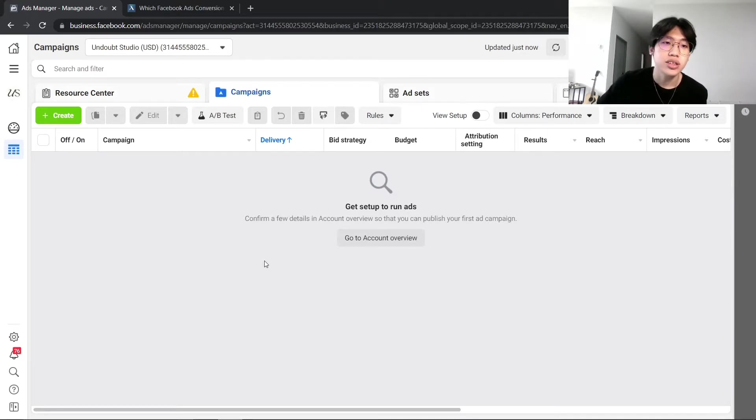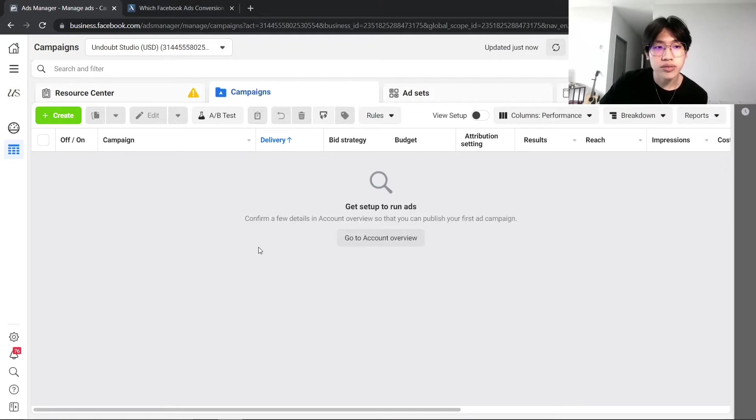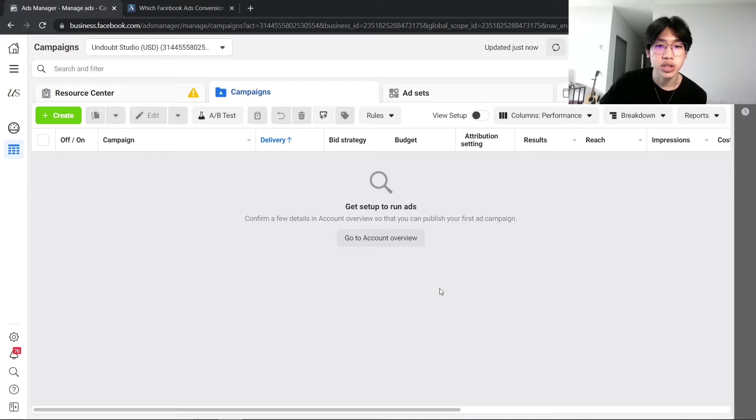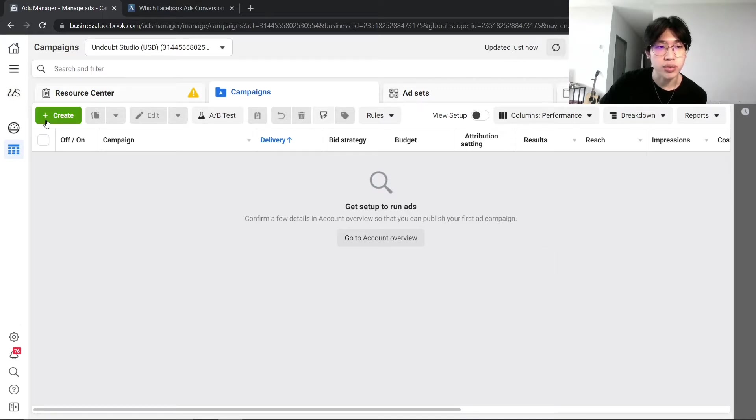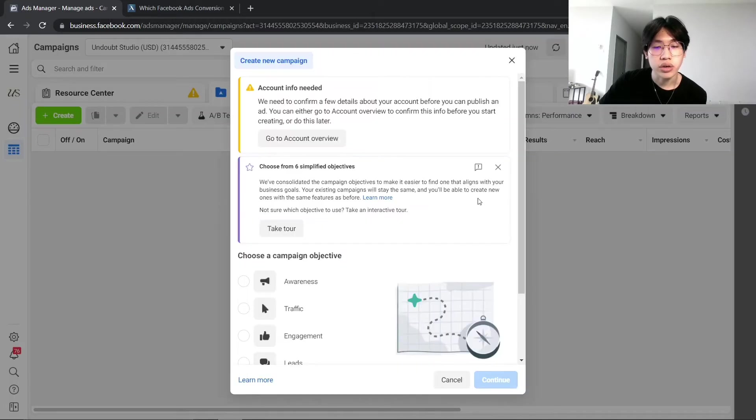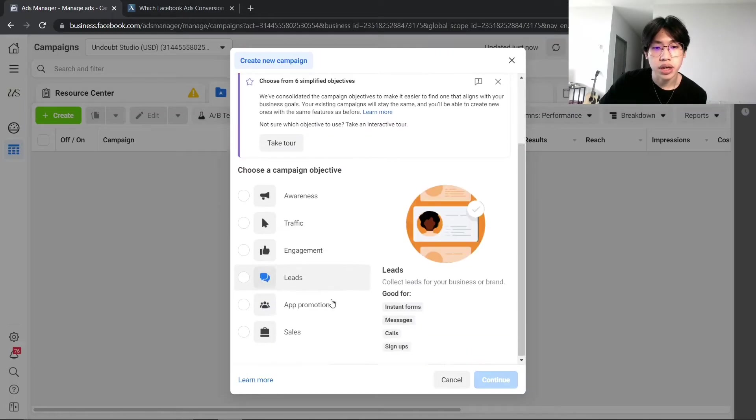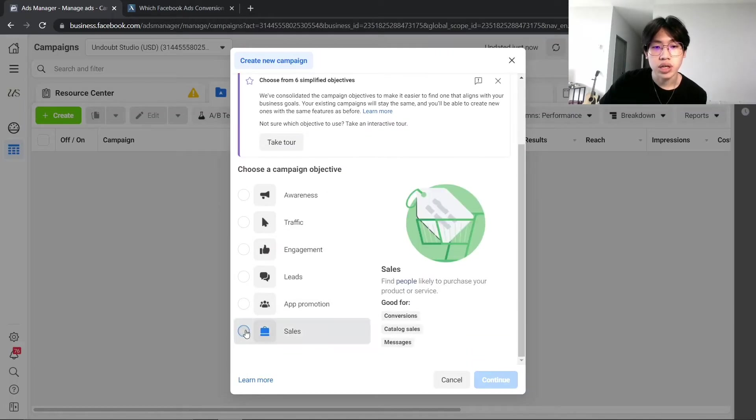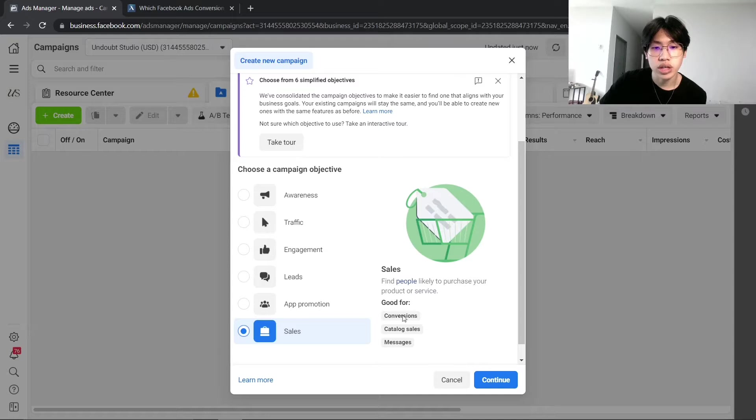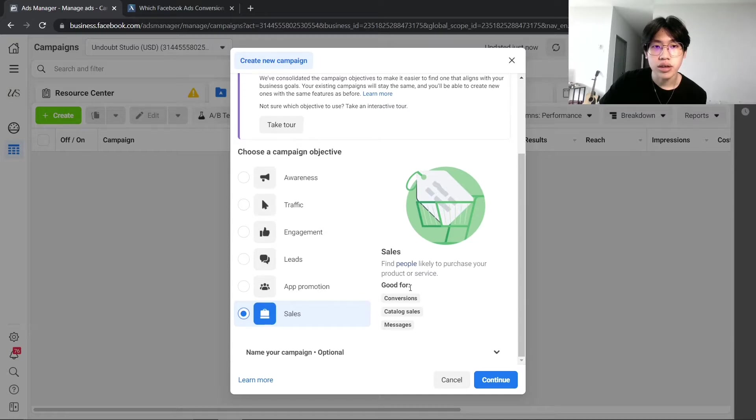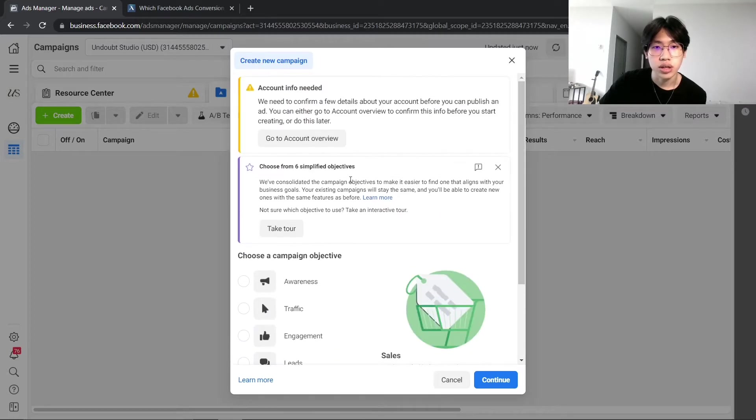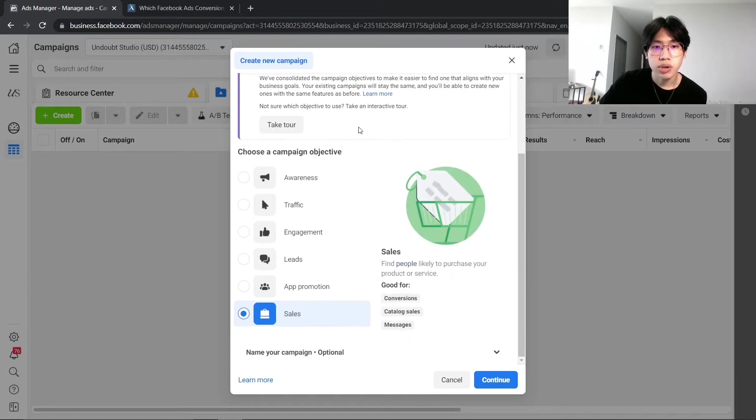First thing first, I will show you how to actually find and what are the different options that you can choose for your attribute settings. First, we'll be creating a campaign and make sure that you are selecting a conversion event. And if your ad account is using the new simplified objective, go ahead and select sales.